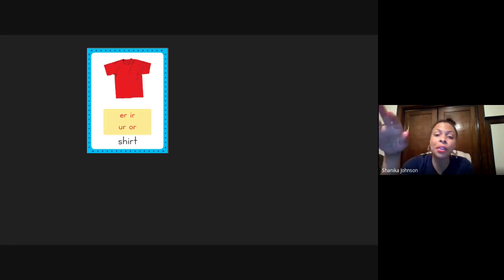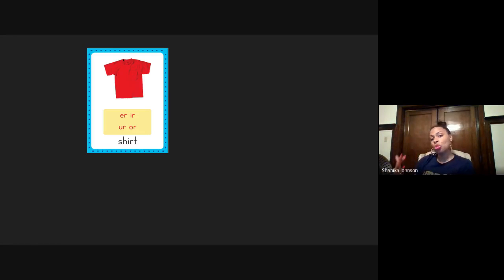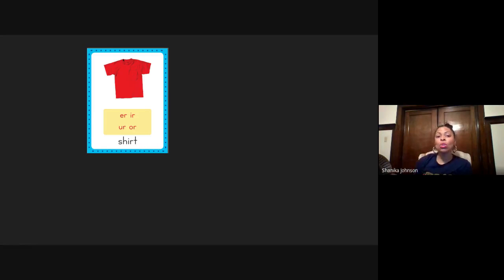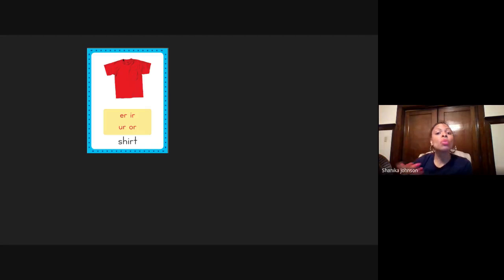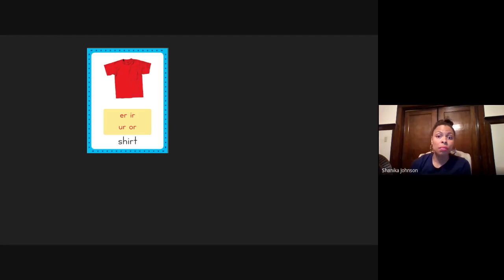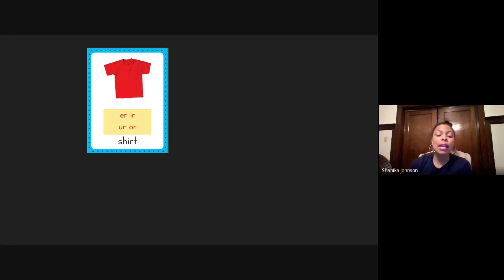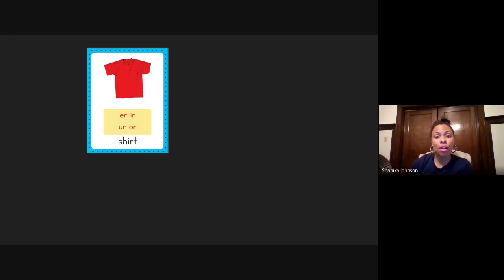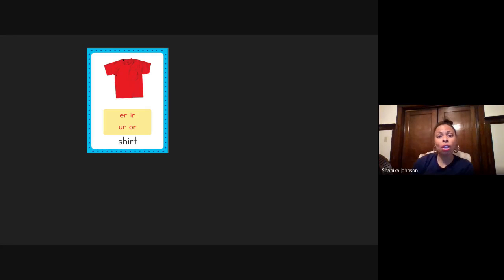Now, I have to be honest and let you guys know that there isn't a rule that tells you when to use which spelling. You really just have to memorize the spelling of certain words. But what I do want you to learn today is that when you hear the ur sound in a word, it is either E-R, I-R, U-R, O-R.